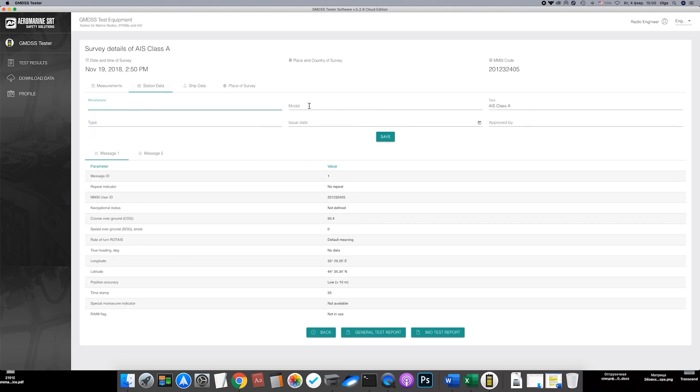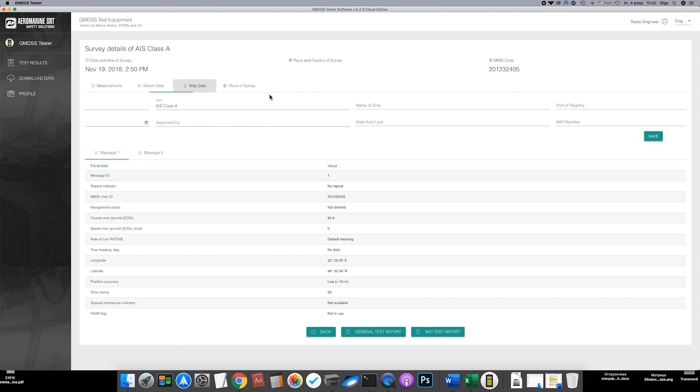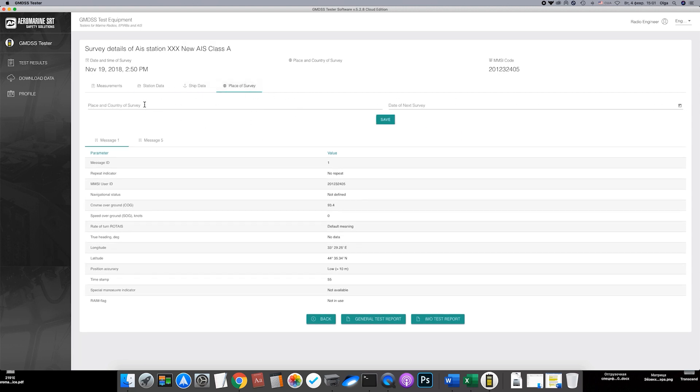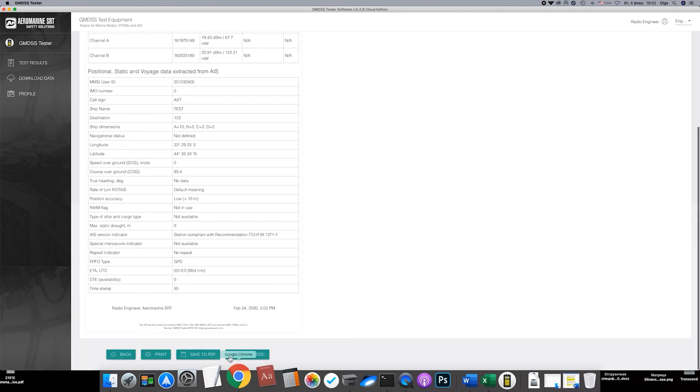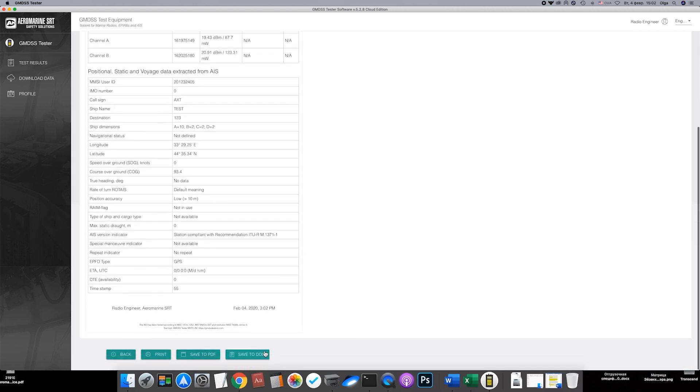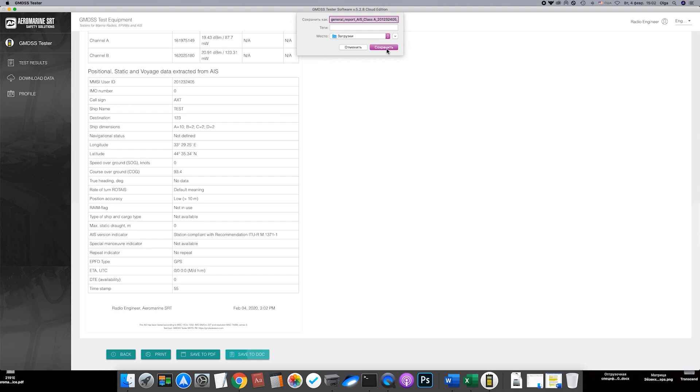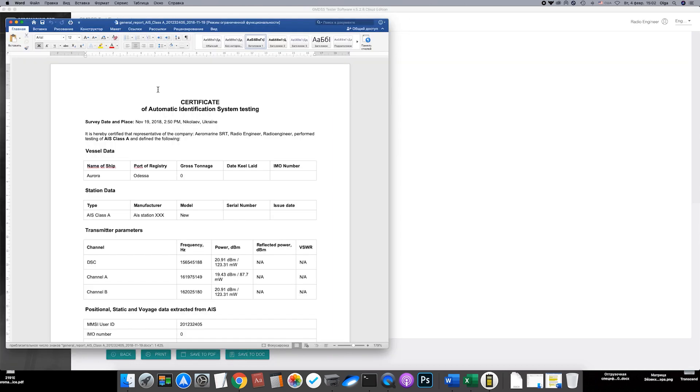Input equipment details and vessel details here. You can input place of survey. Then a test report can be generated. Select the type, press here and see what we've got. This test report can be printed or saved in DOC or PDF format. Save it, then open and edit.